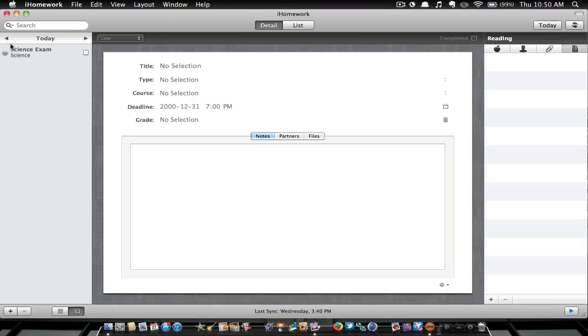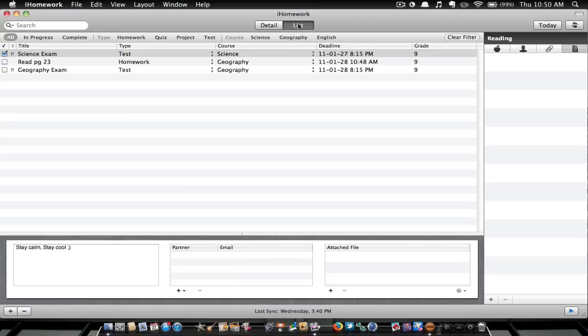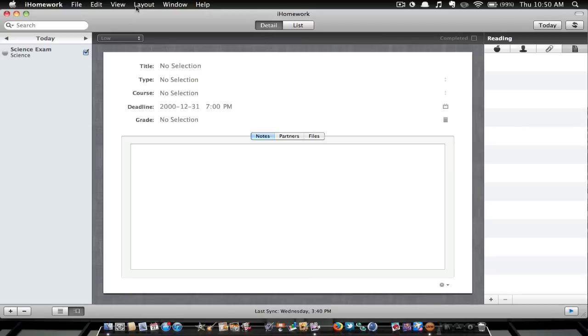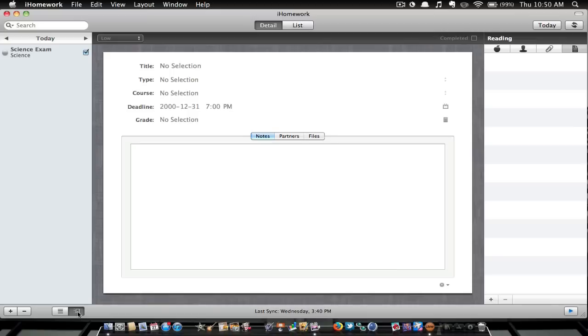And since I just completed my science exam, I'm just going to hit that check mark. And yeah, you can also have this in a list form. I kind of like it in detail though, it looks a lot nicer. And here you can also make that small or big. No pun intended.